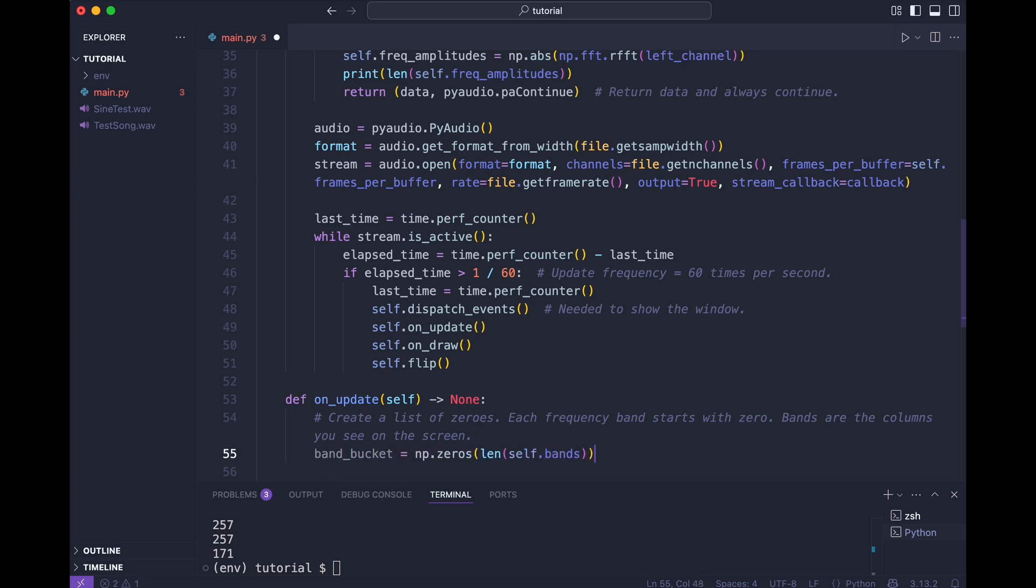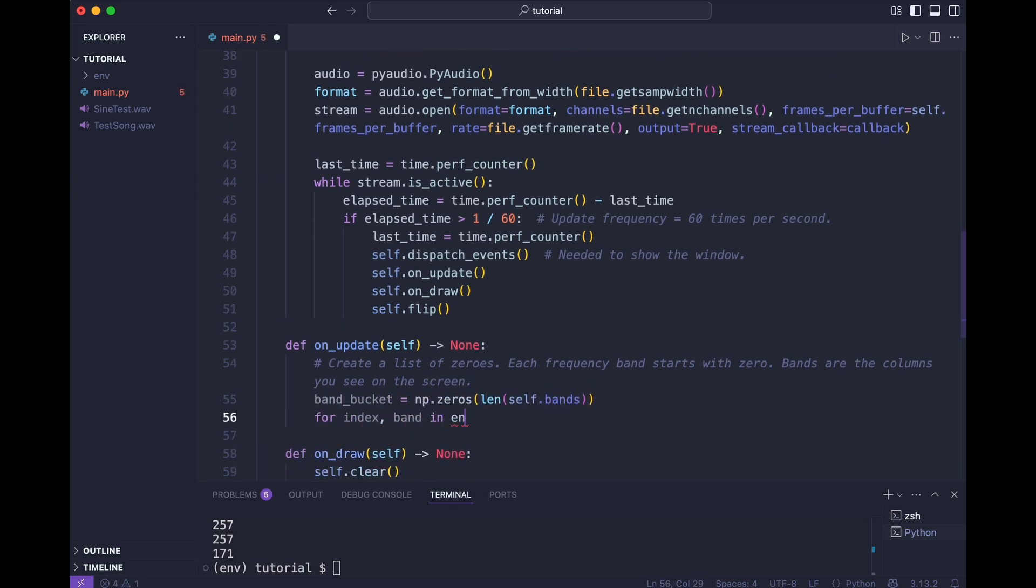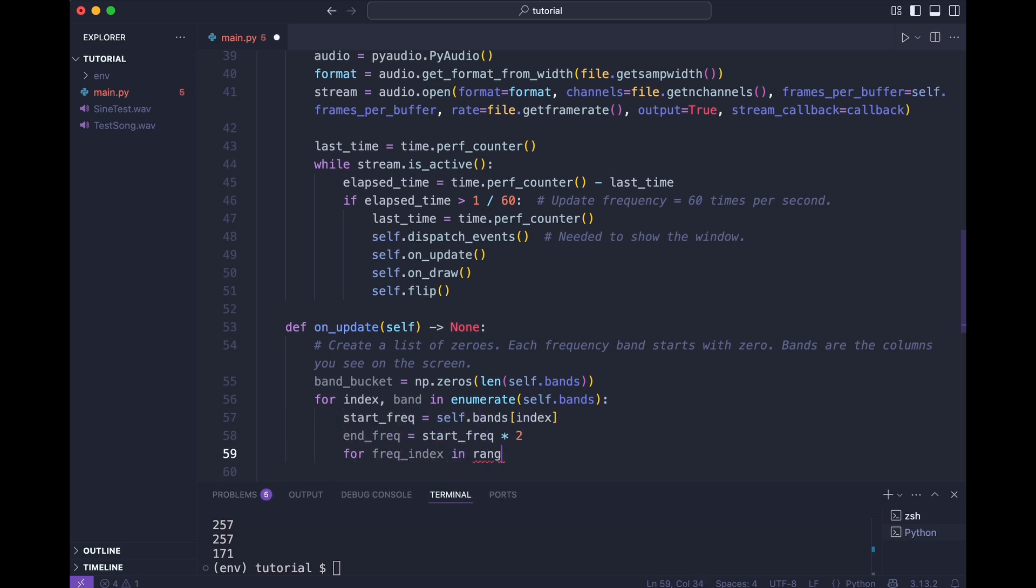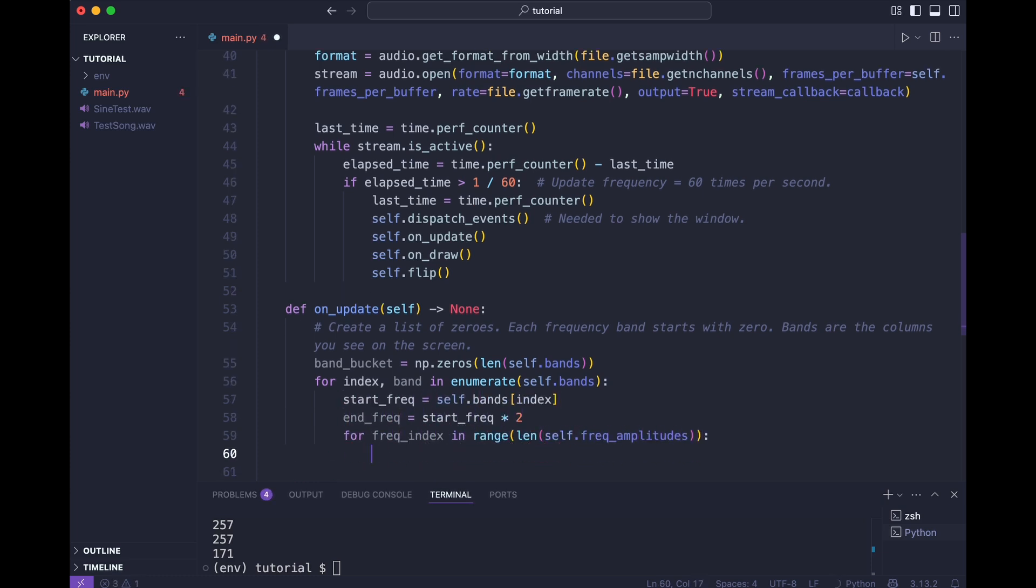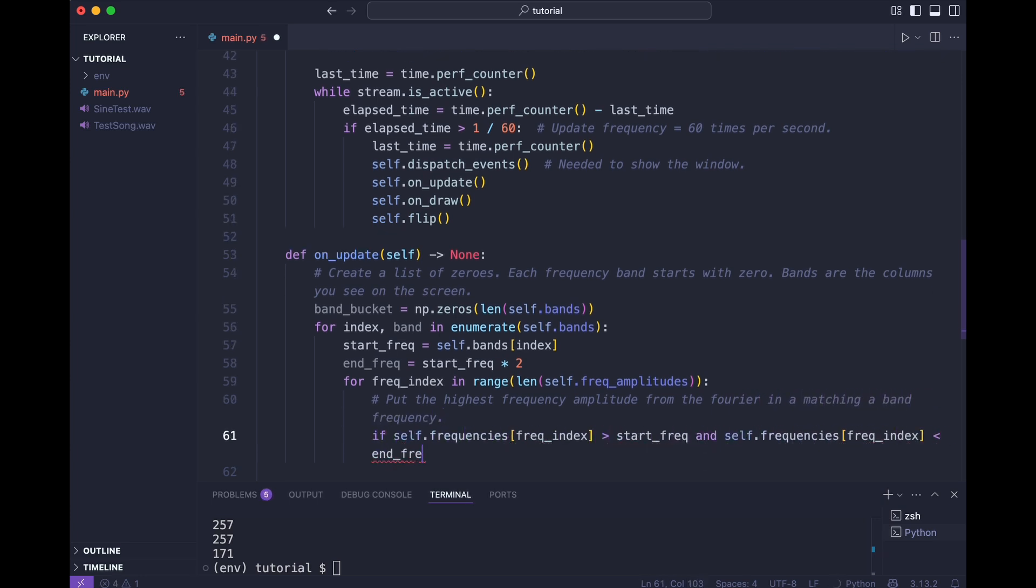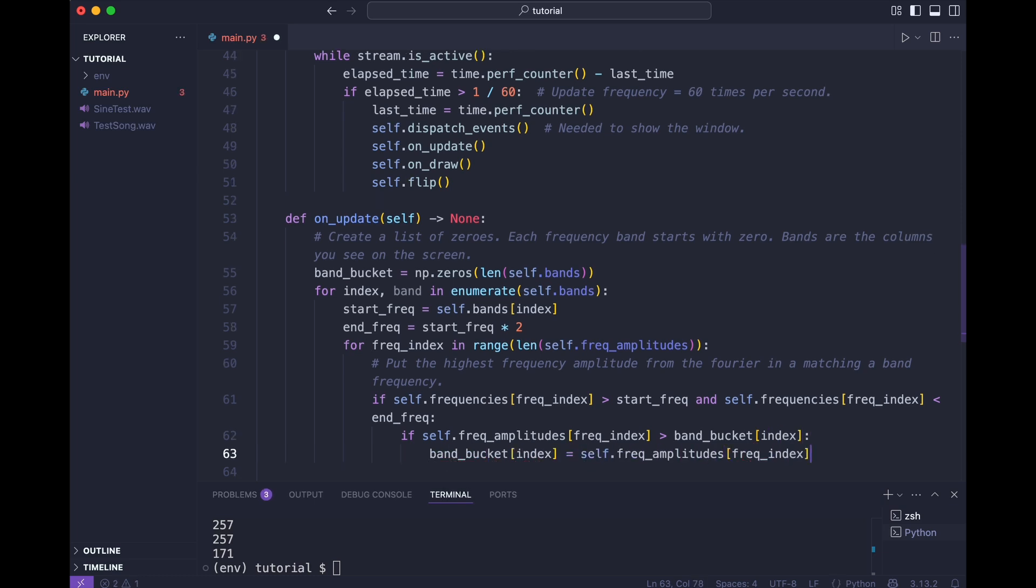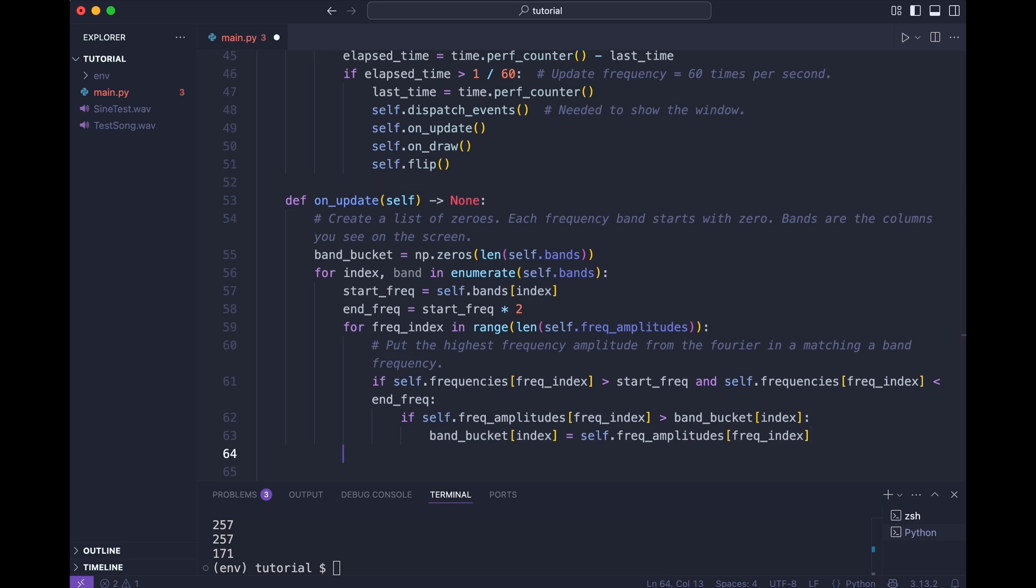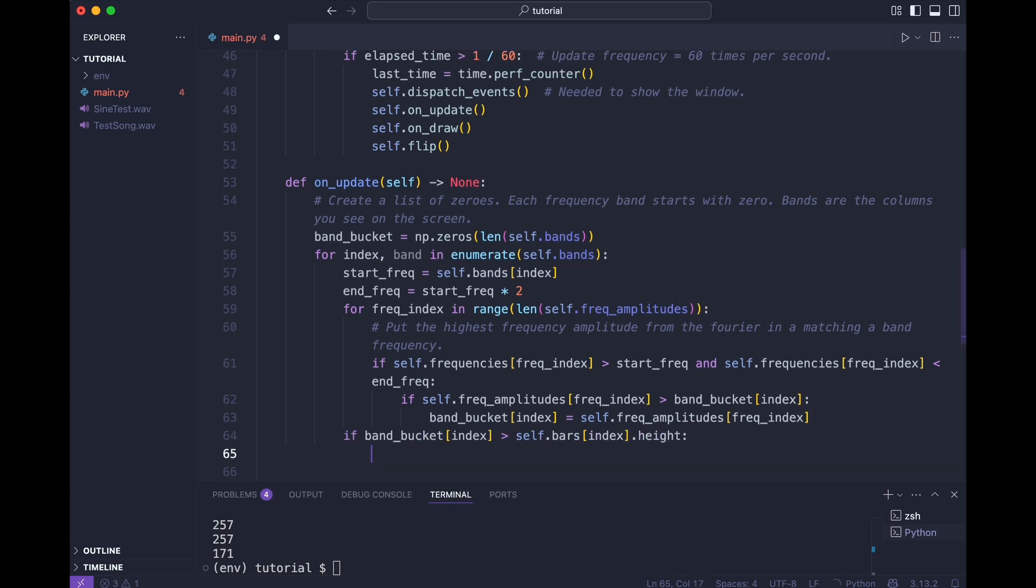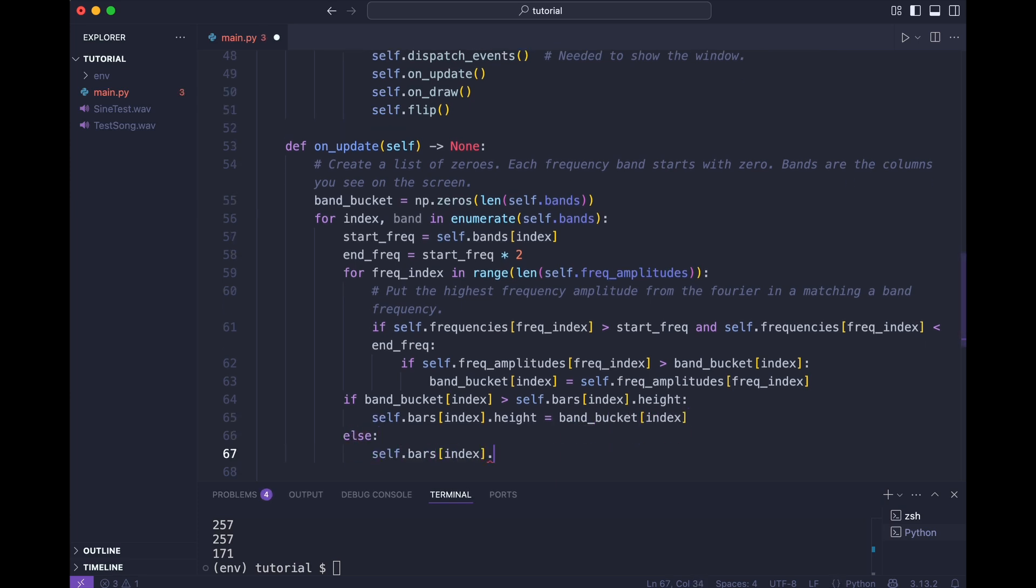Now we can implement the update function. I initialize the target band buckets to zero. And I iterate over the bands. In the loop I iterate the Fourier frequencies. Now if they match the band, I store the largest value. I now got the highest value for each bucket. I'll use it to set the height if it is higher than the current height of the bars. Else I slowly drop the height. Now I'm curious. Does that work?